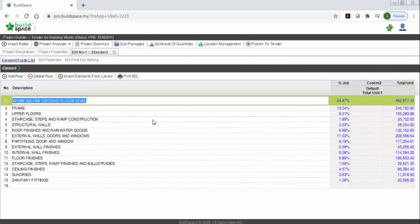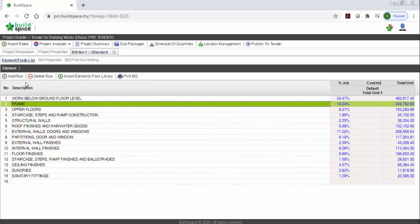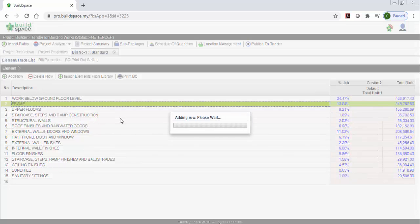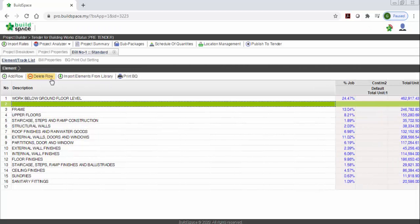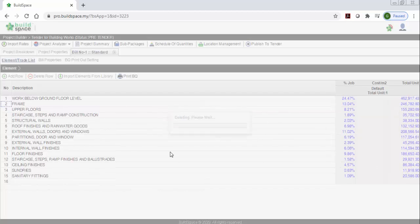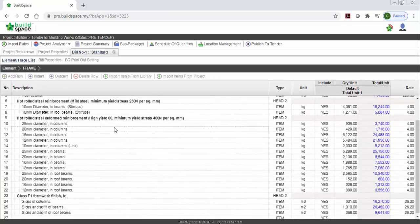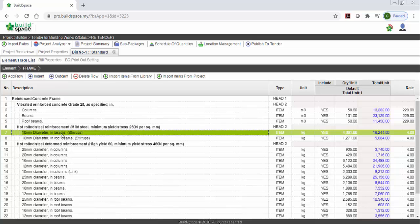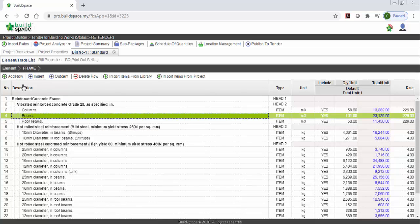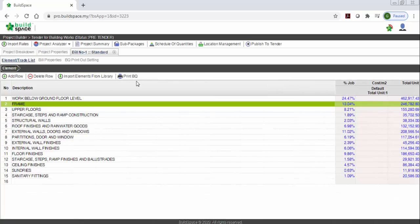After importing, you can edit if you want, or you can add rows — it's something like Excel. You can add new elements here or you can delete. You can double click at the item level as well — you can edit or add a new item by adding a row. You can see the items imported with the rates and quantities. If you want to print out the BQ, just go back to elements and click print BQ.